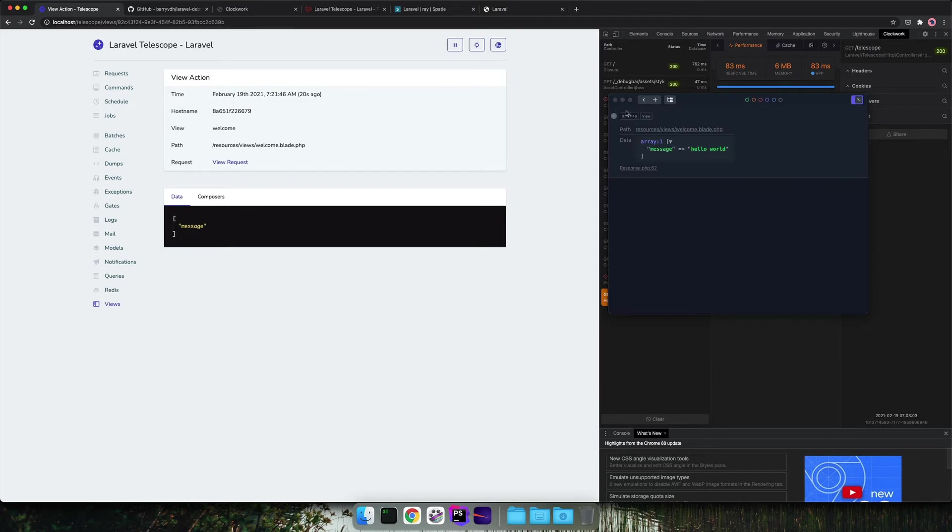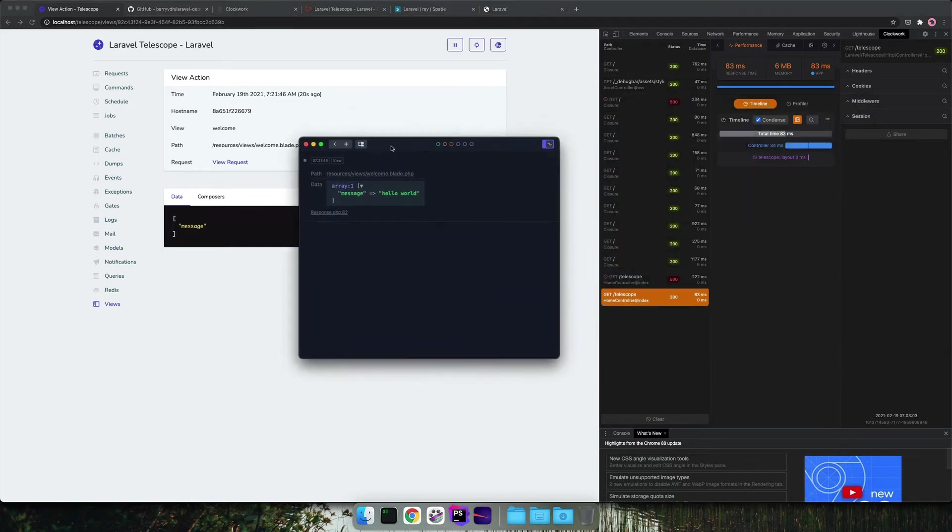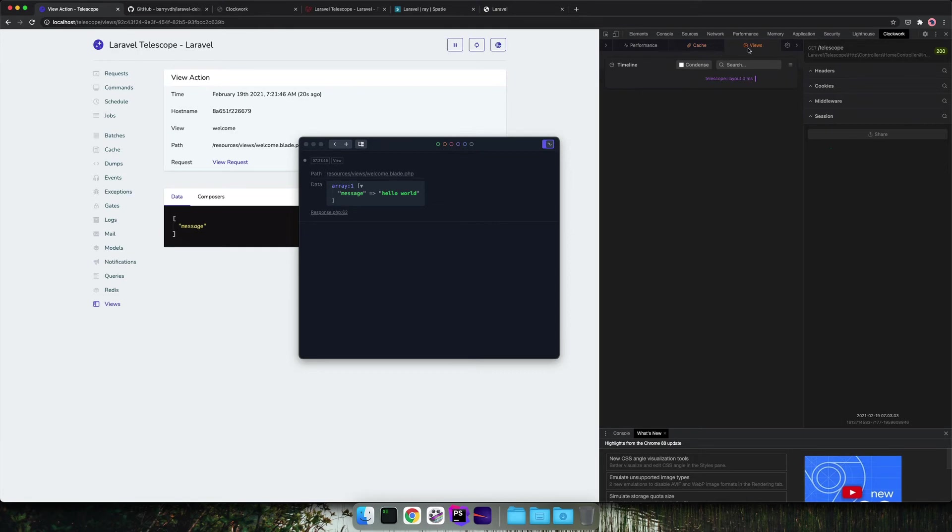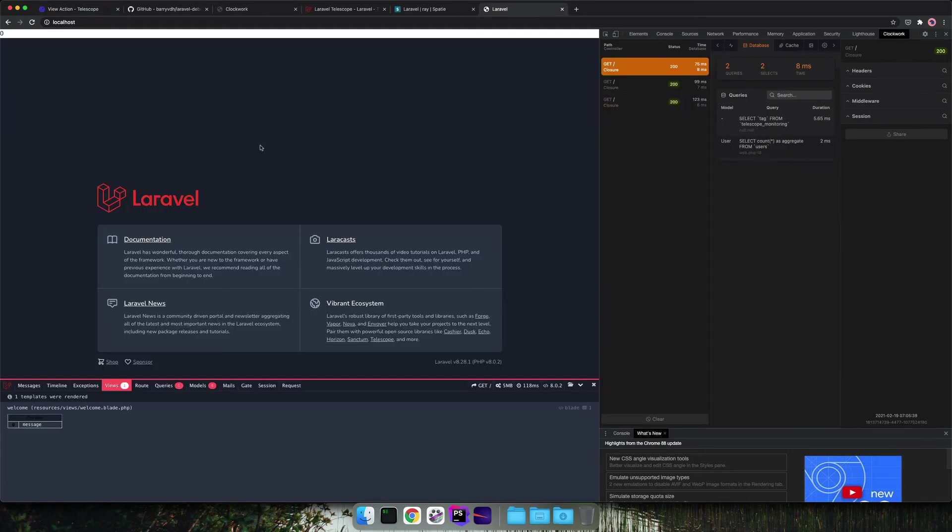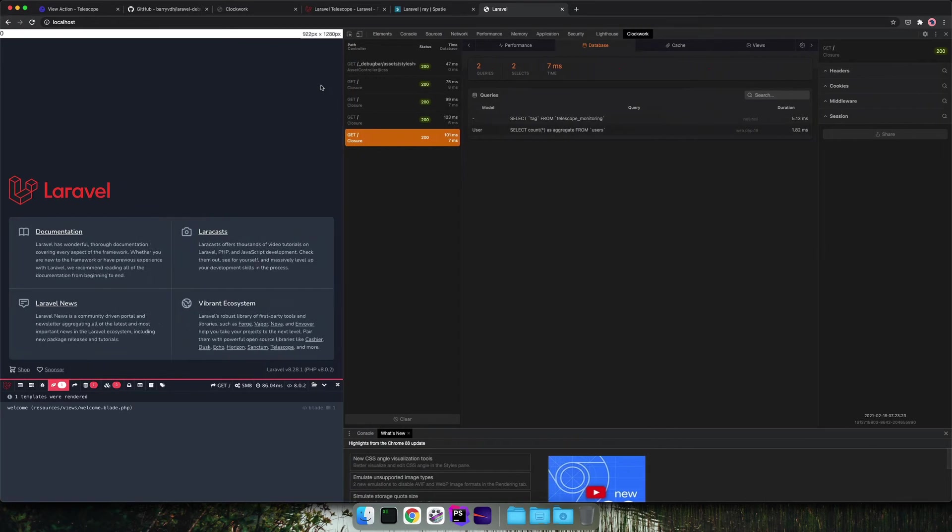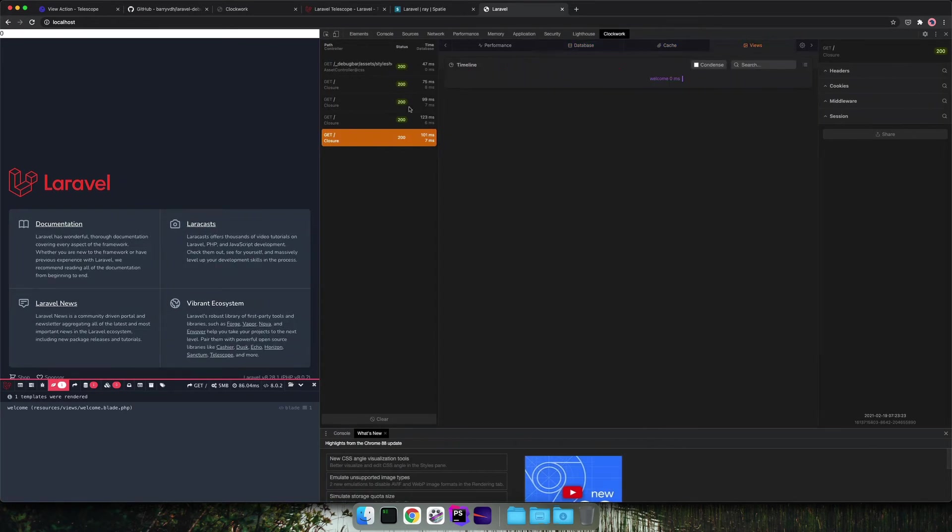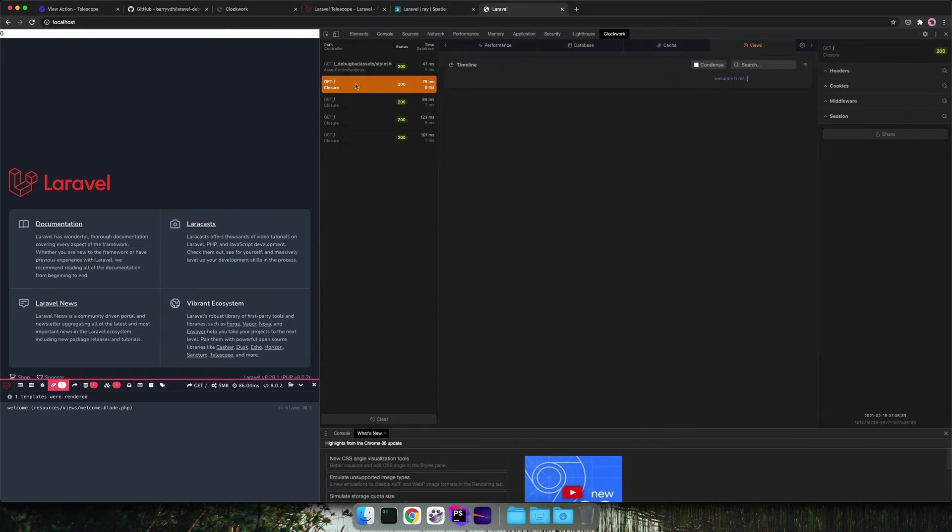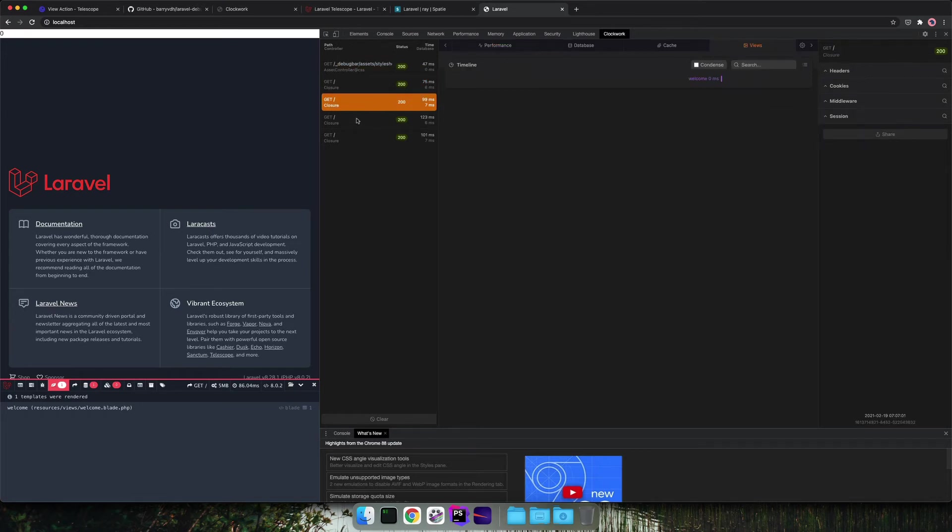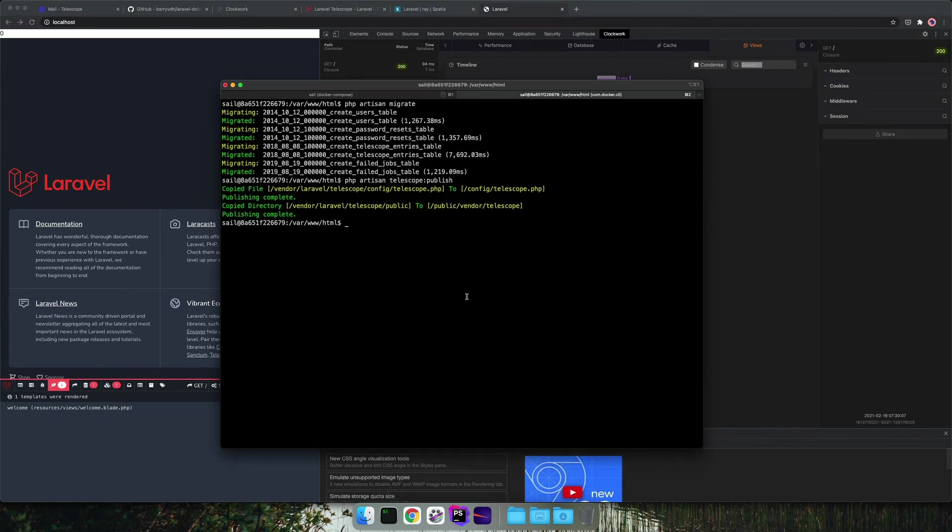And when looking in Clockwork we can also see here in the view tab that there is a message passed. It's not so clear. I'm searching for it. So I cannot find it. It's not so clear in Clockwork where the data is visualized.